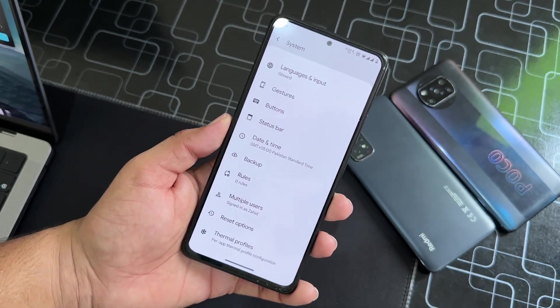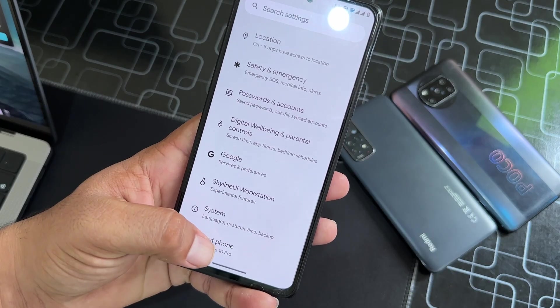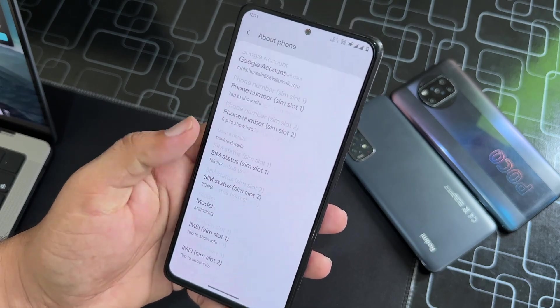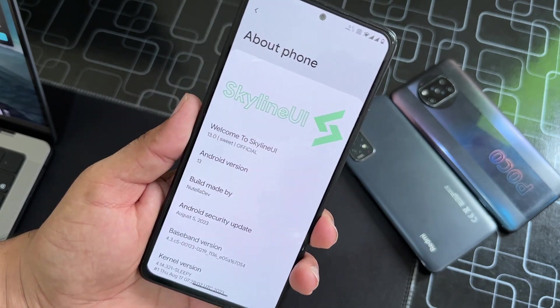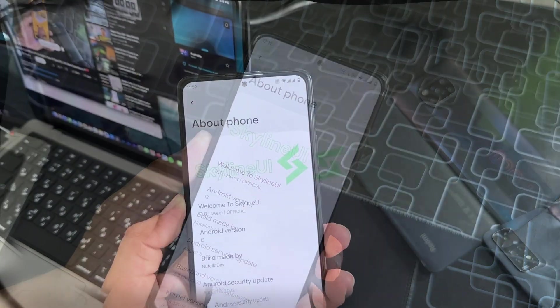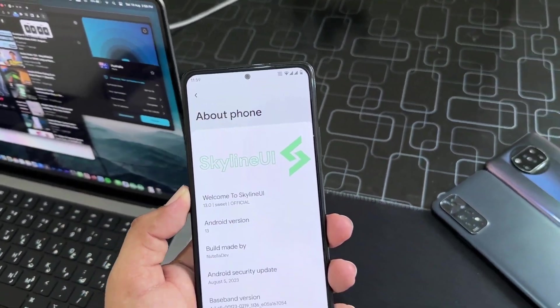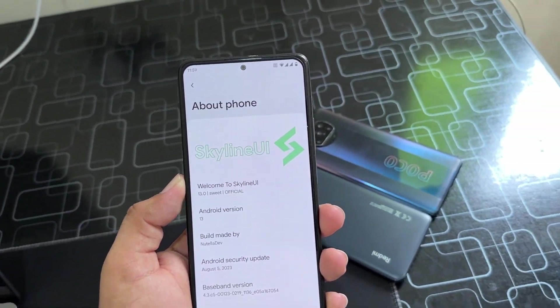There is no updater option here. At the end, we have the About Phone section — from here you can check your Sky UI version, which is 13. The Android version is 13 and the security patch is 5 August 2023.